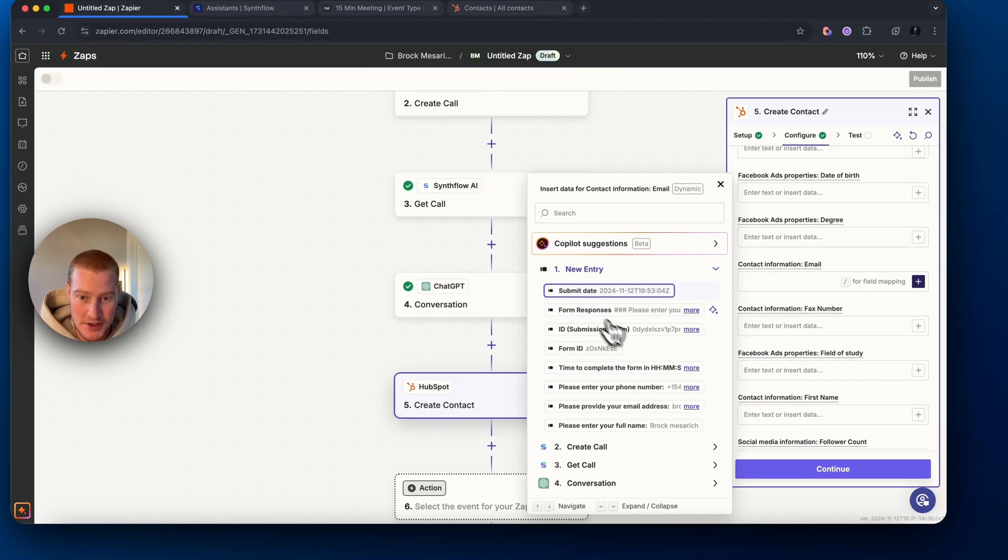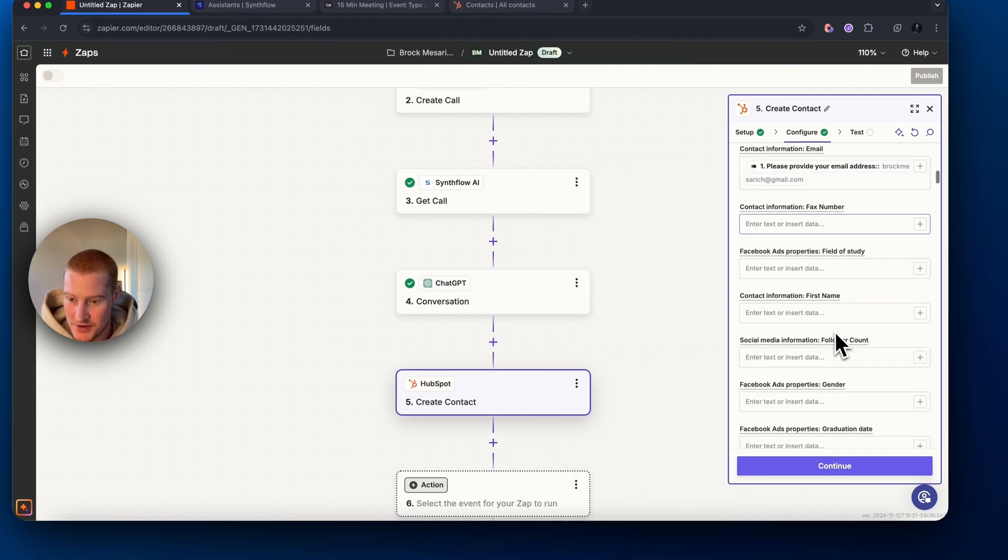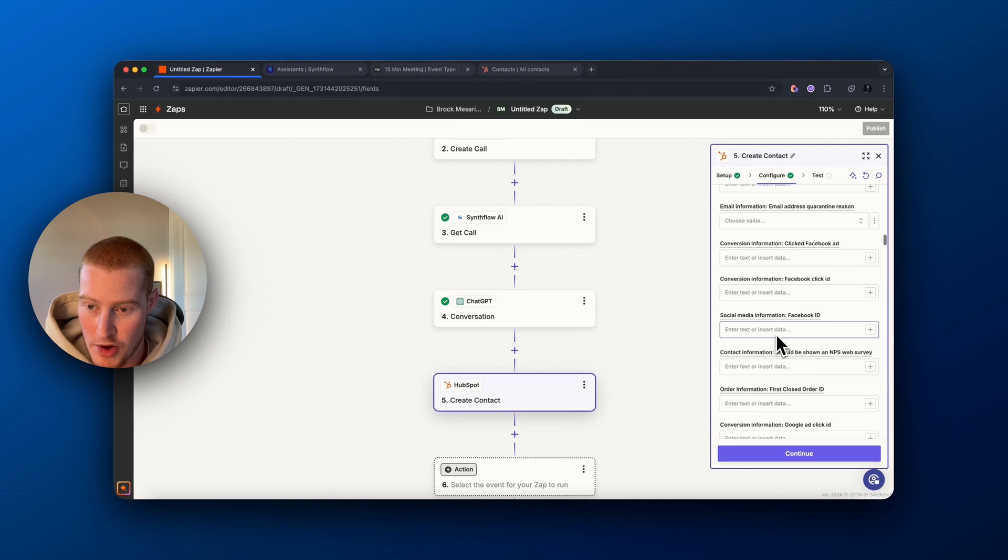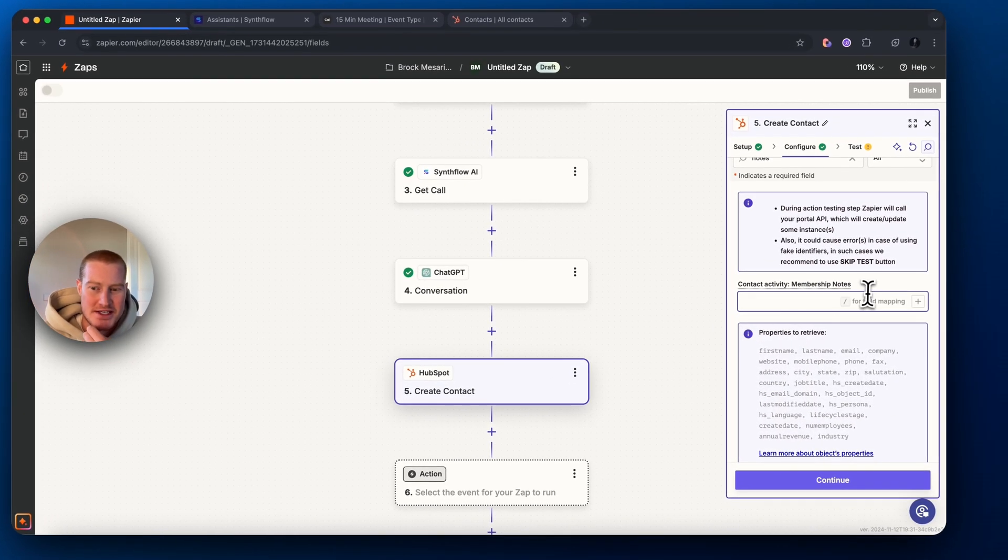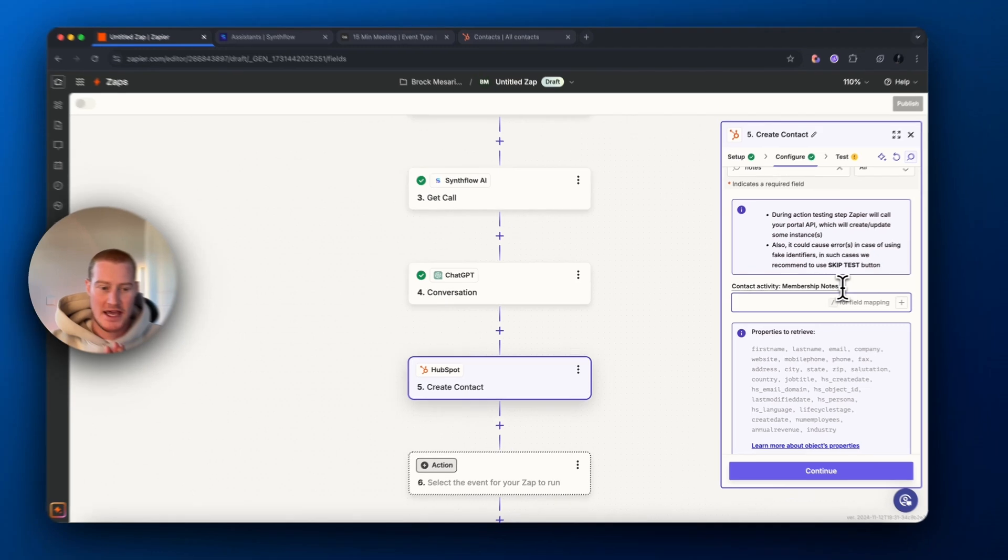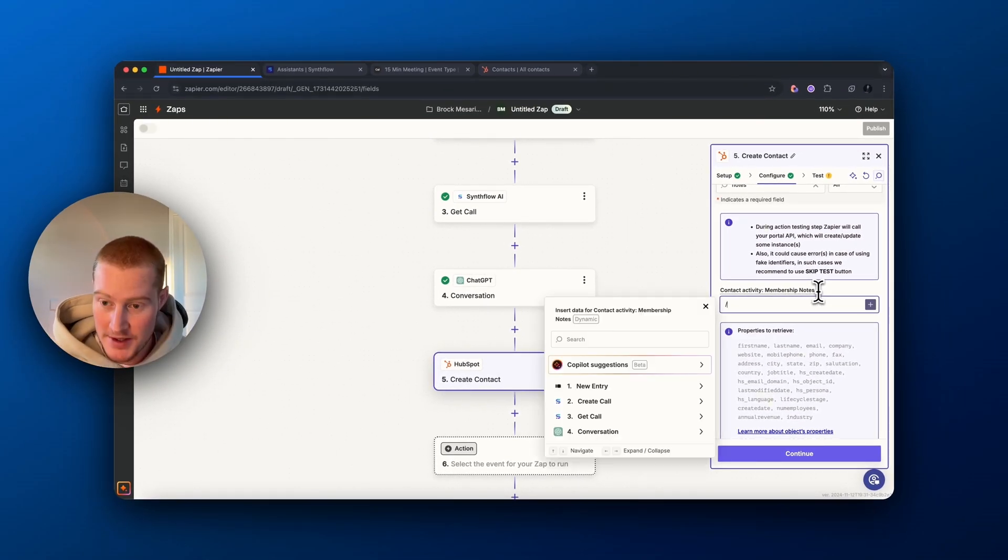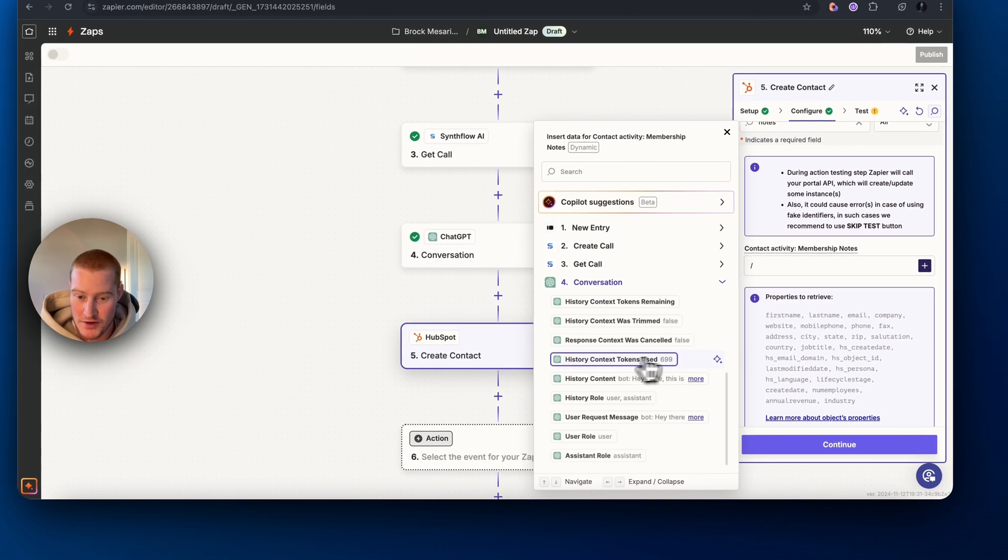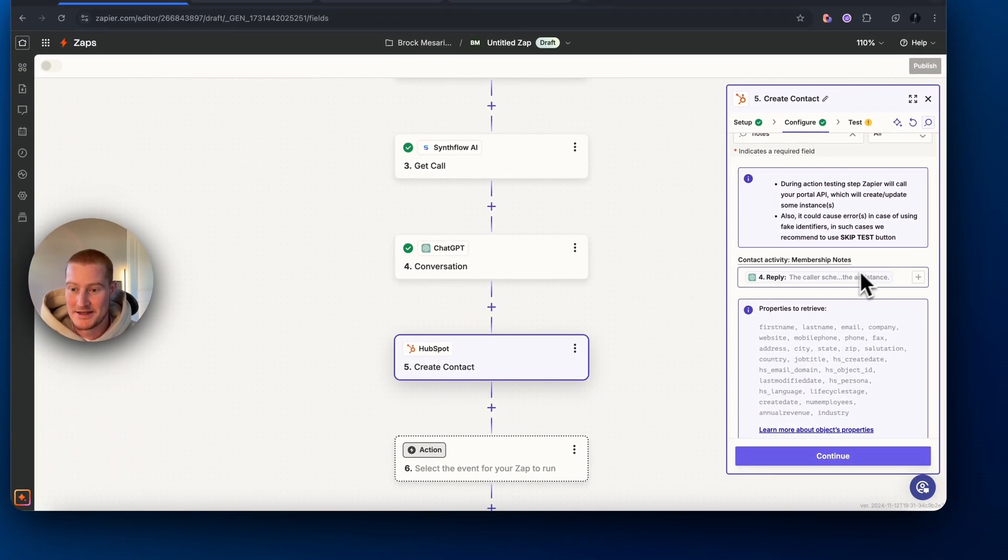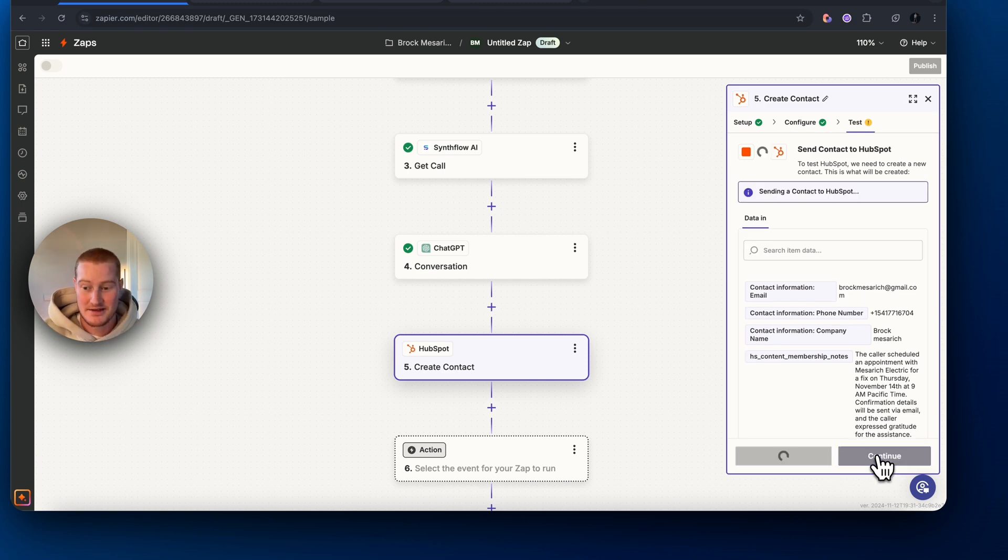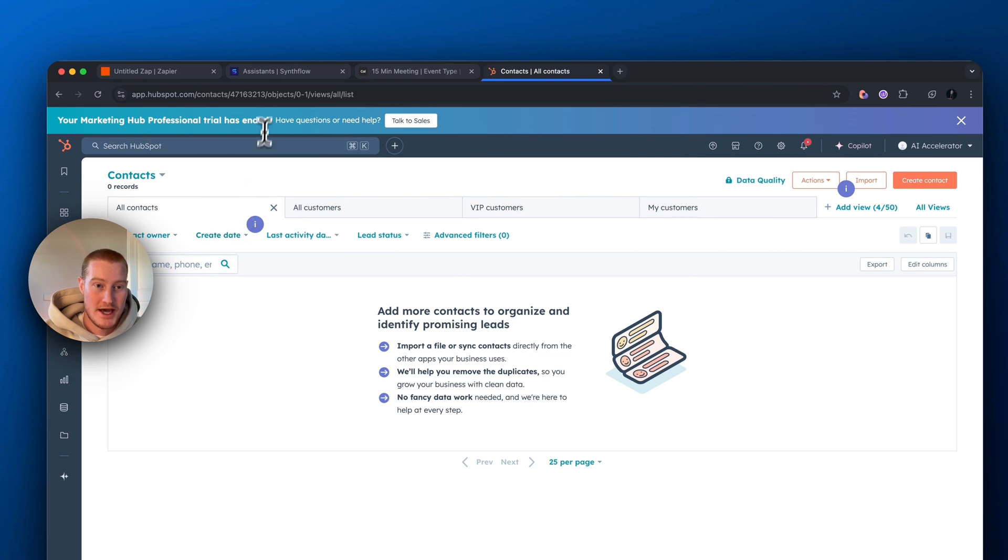For the call summary, let's actually go ahead and add this under the membership notes. I can't find an exact notes field here inside of HubSpot. So let's just copy and paste this conversation. We're going to want to use the reply as this field to map here. So let's continue with that and then let's test this. Looks like a new contact was then added to our HubSpot account. Let's refresh. There we go. We have a brand new contact added to our HubSpot account.